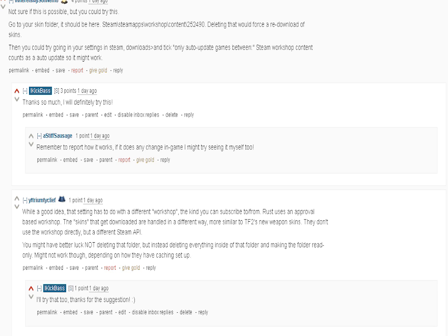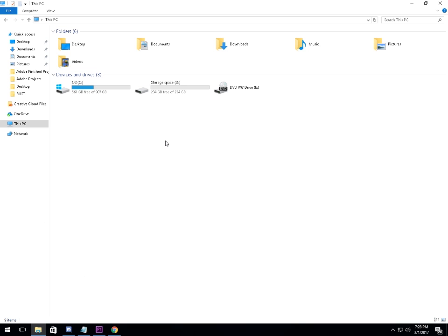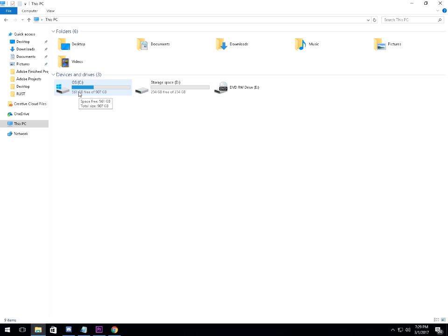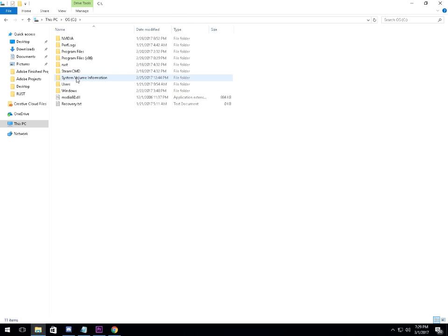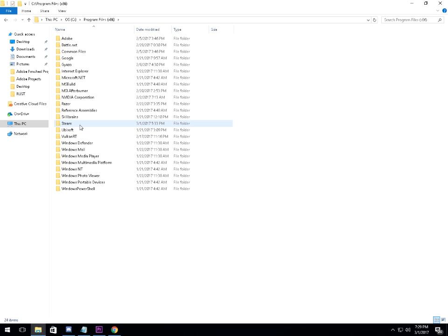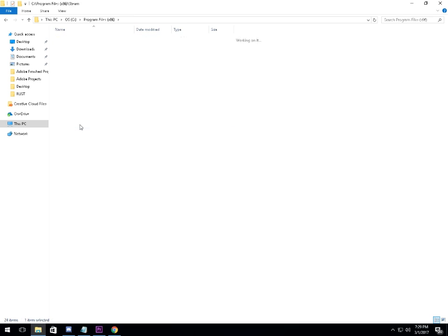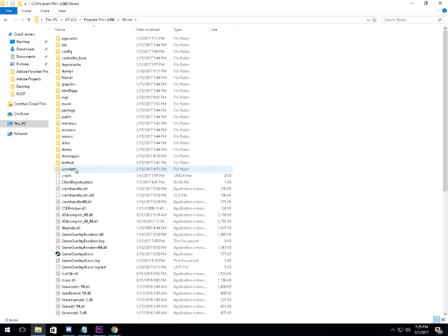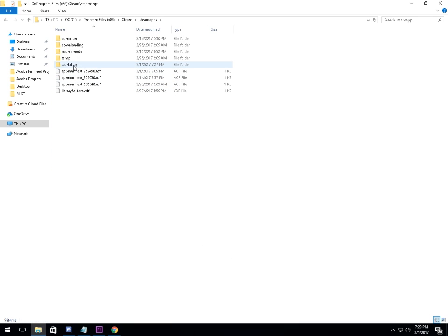I'm going to show you how you can delete the skins off your computer. Start by going onto whatever drive you have Rust installed on. For me, it's on my hard drive. Go to the folder called Program Files (x86) or whichever folder the Steam folder is in. Go to your Steam folder, then your steamapps folder, then go to workshop.